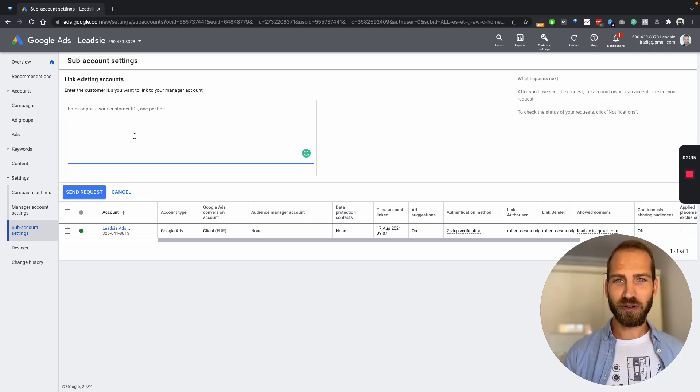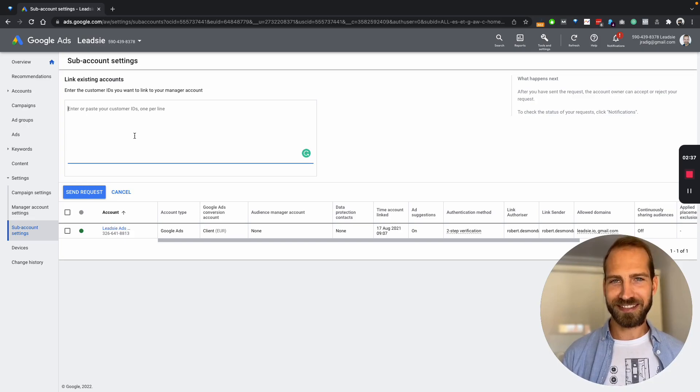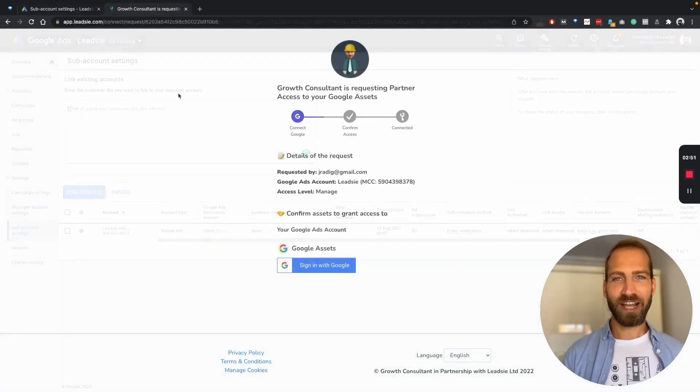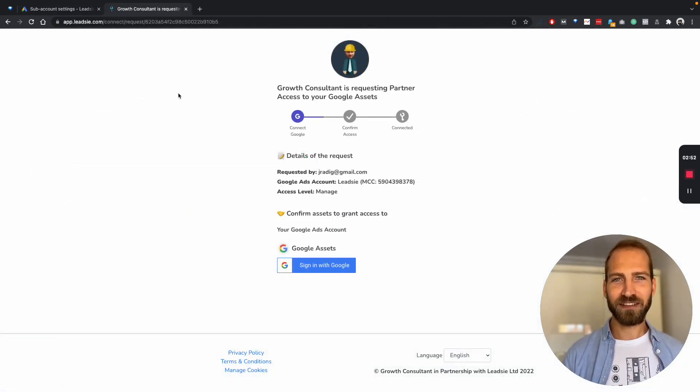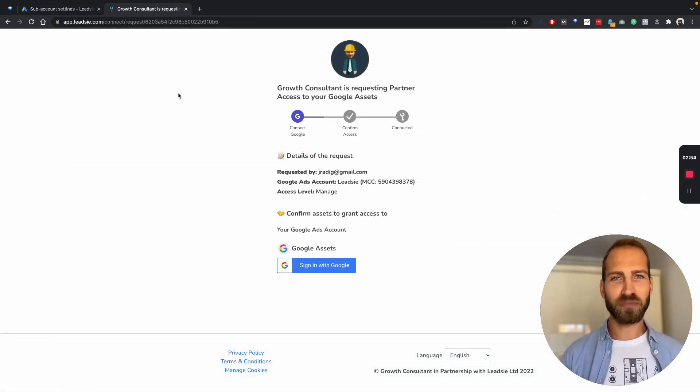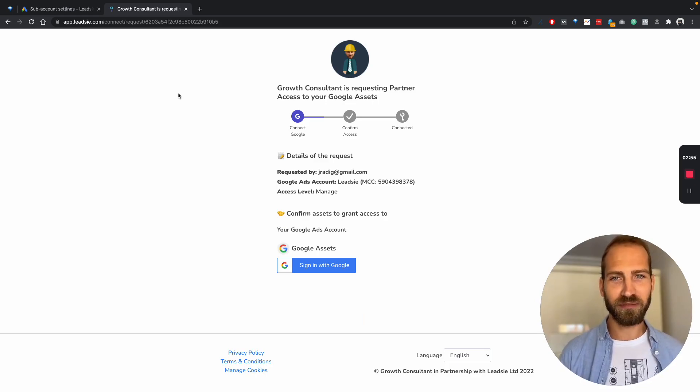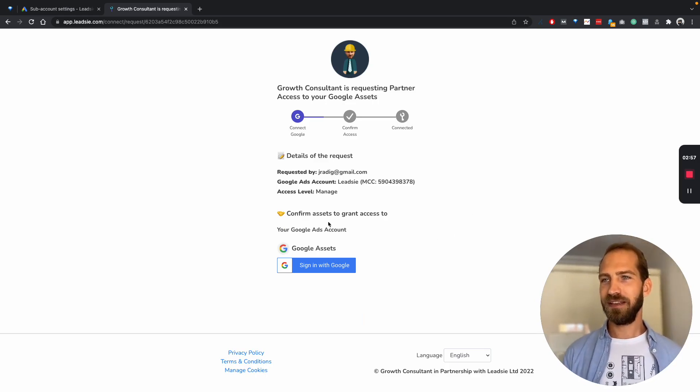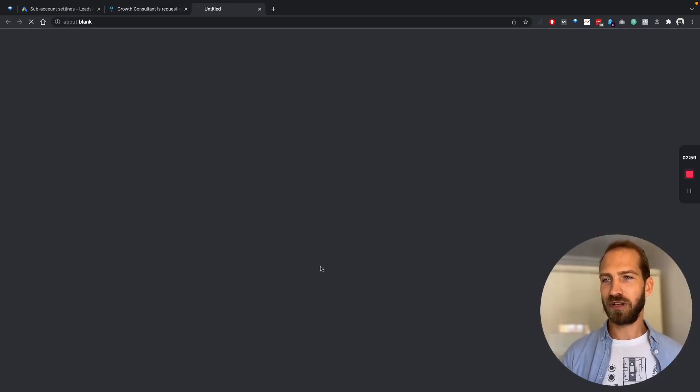How does it work? It's as simple as this. Your client receives the link, which they have to open in the browser, also works perfectly on mobile. They simply have to sign in with their Google account.